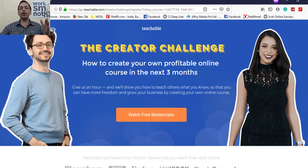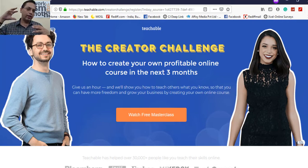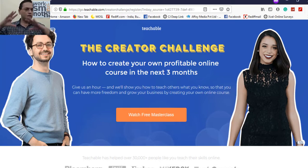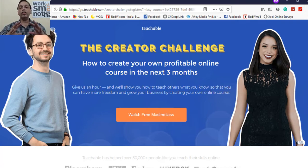This is exactly what is required for all coaches, mentors, and speakers. You need to move beyond just delivering seminars and sessions. If you really want more money and more freedom in your life, you need to create your own courses.